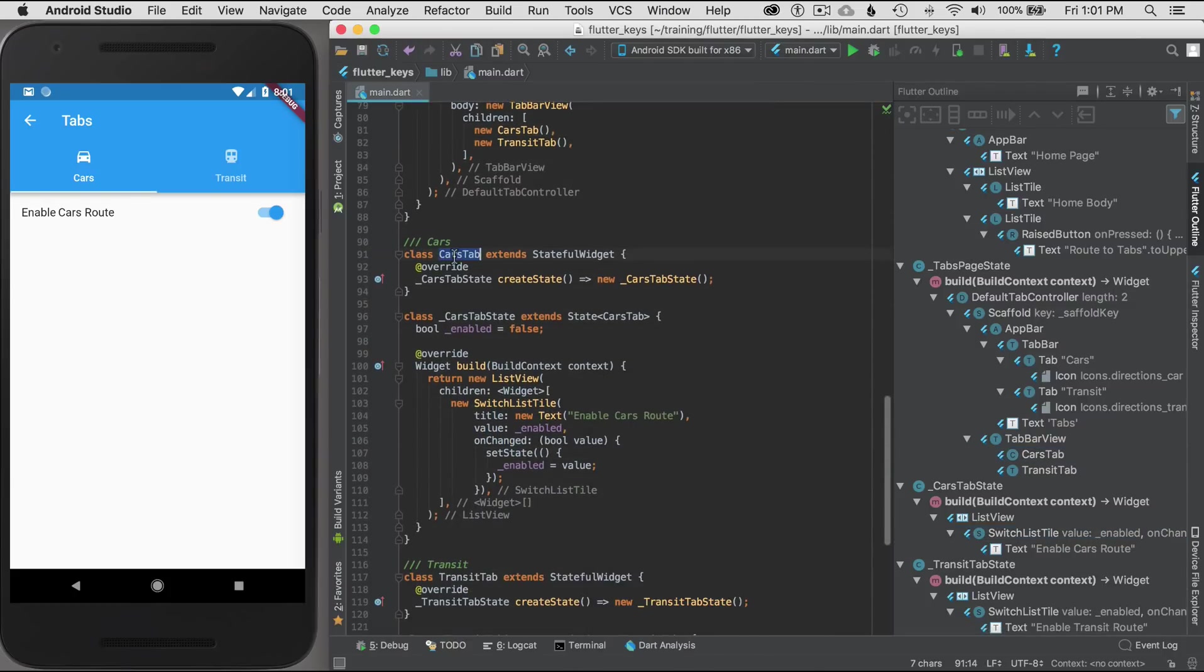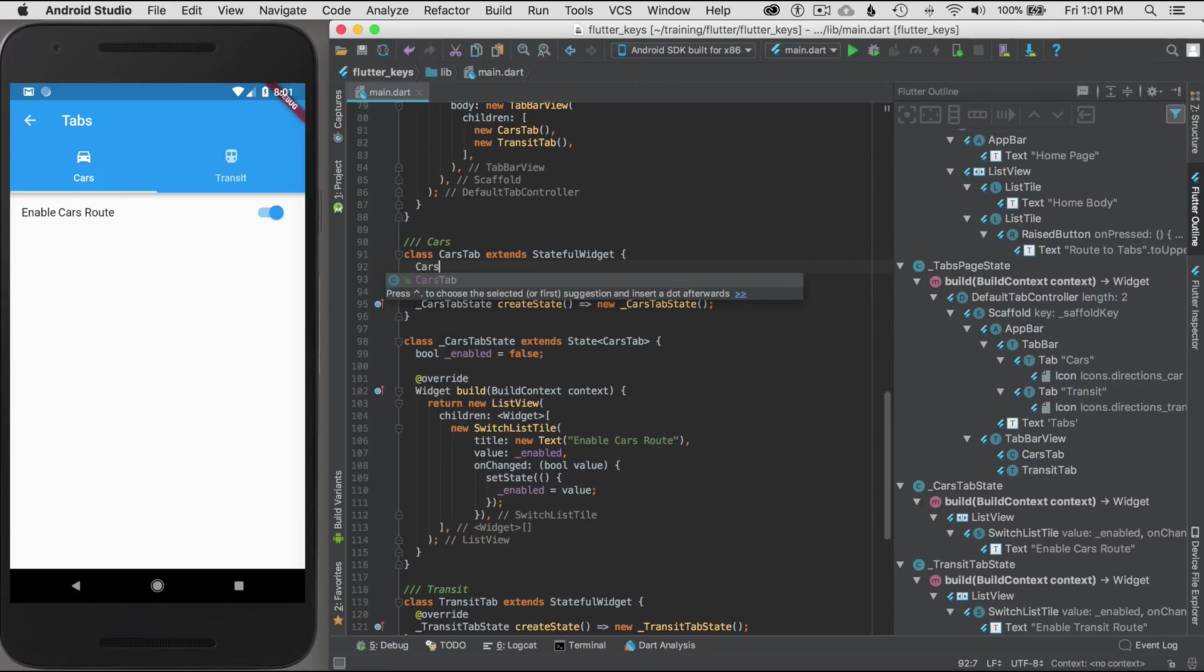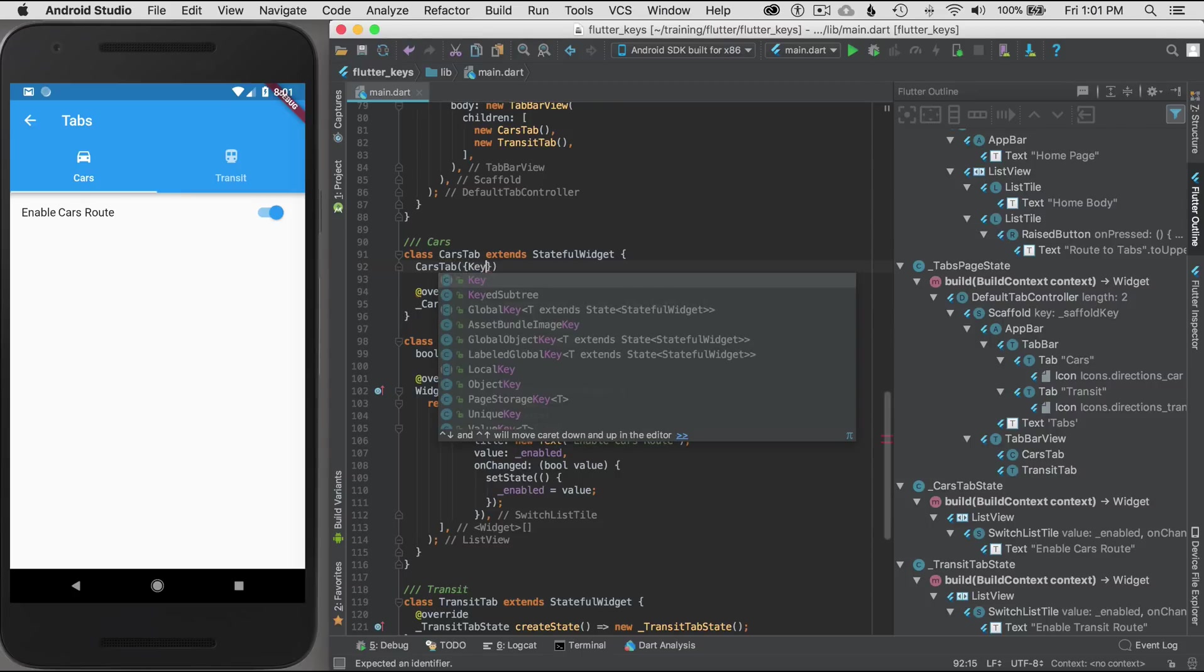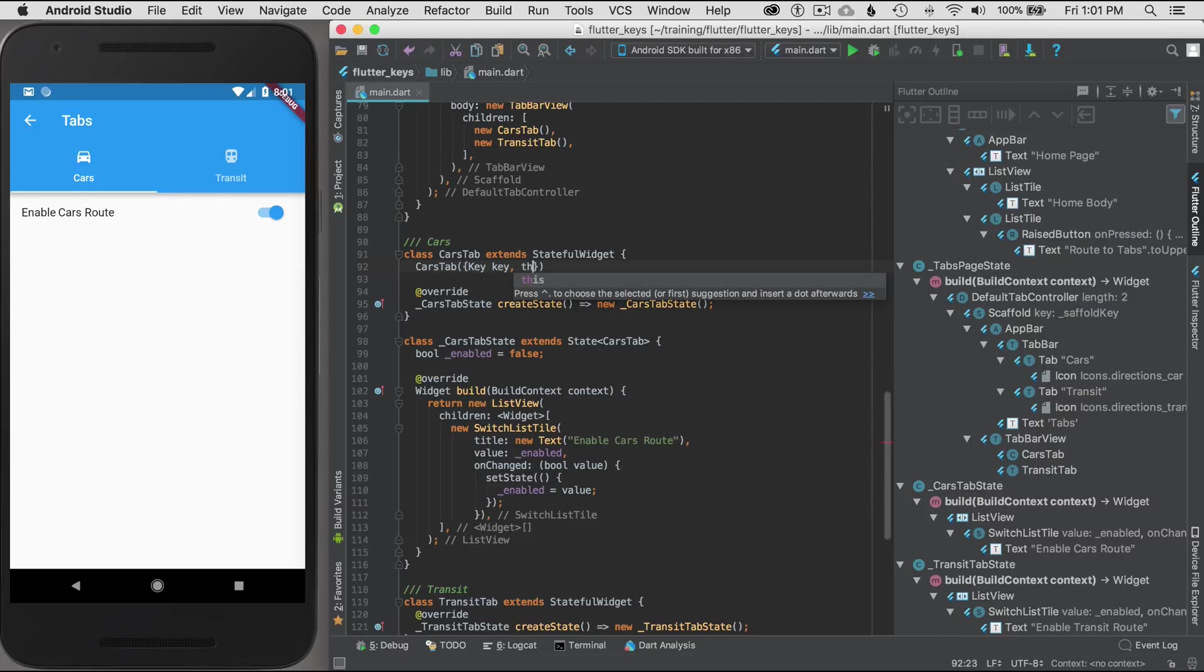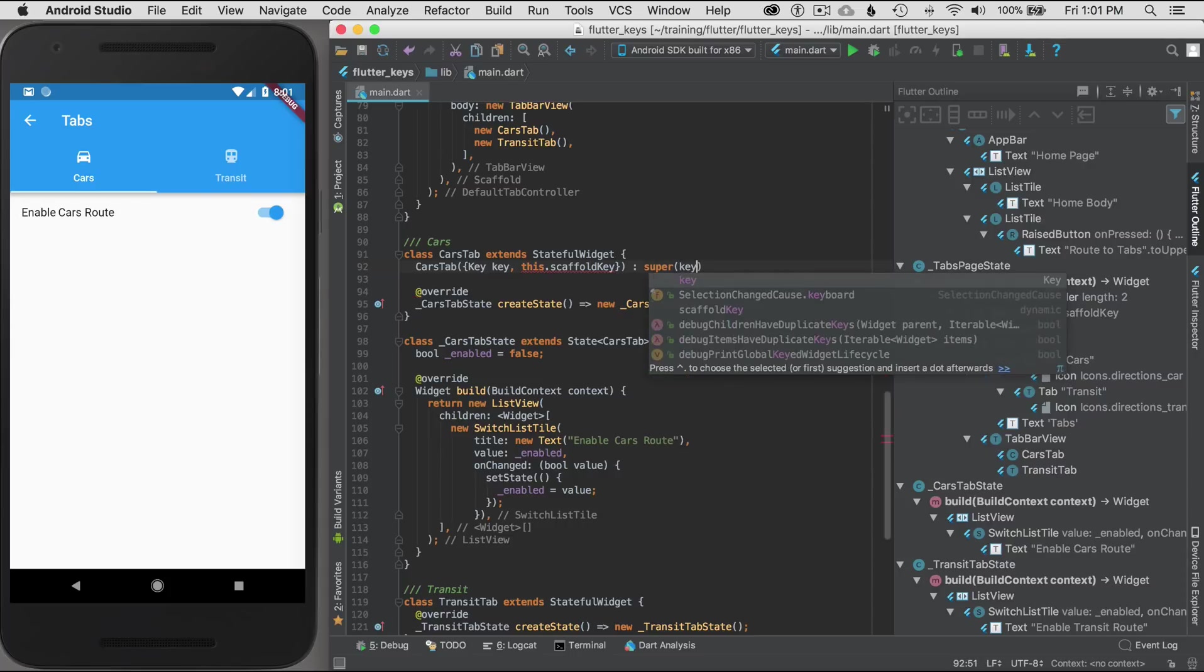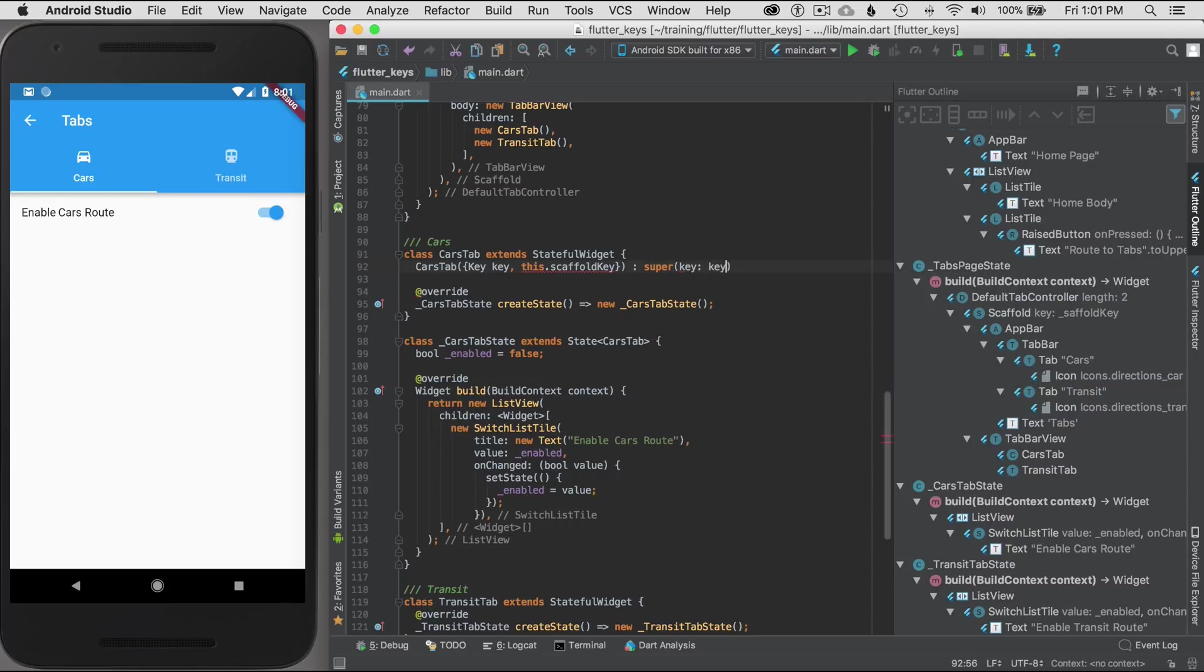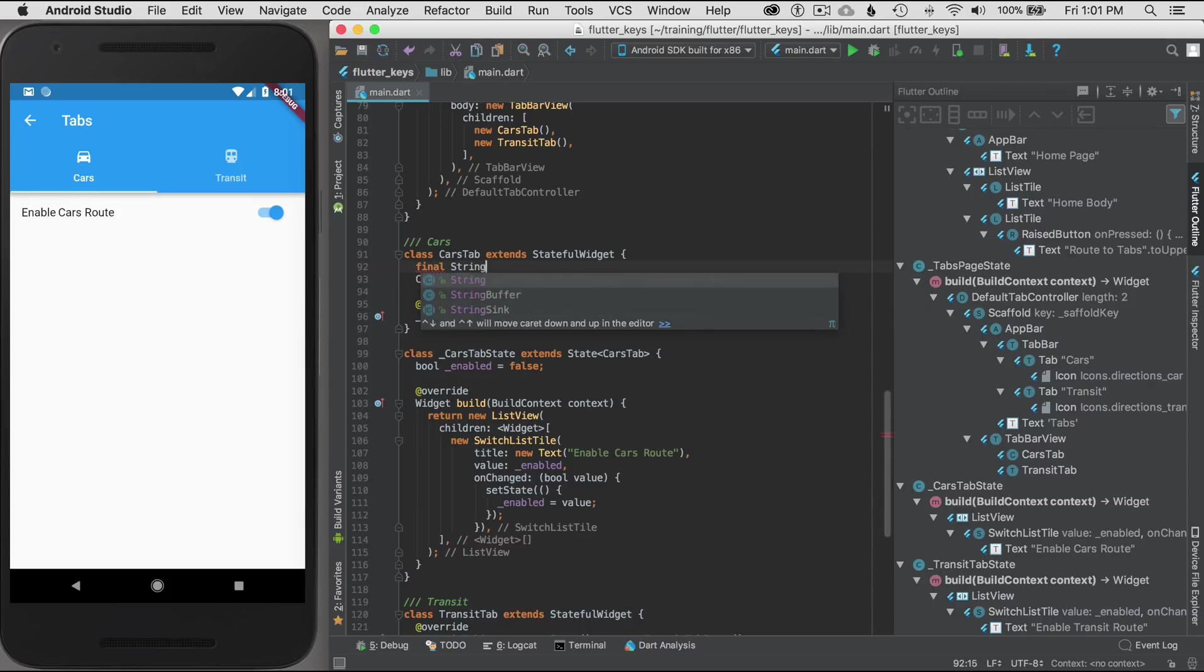I'm going to go and define a property in the cars tab and transit tab so I can use it as an argument to pass it. I'm going to go to the cars tabs widget and I'm going to add a constructor for it. The constructor will have optional values because it doesn't explicitly have to have a key each time it's constructed, so I'm going to give it the key.